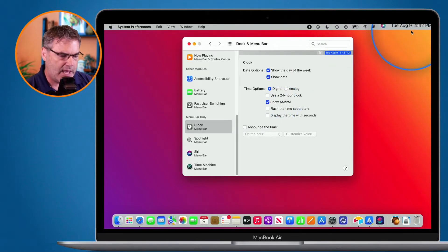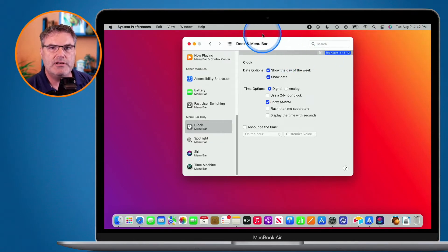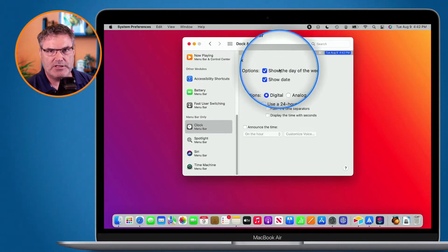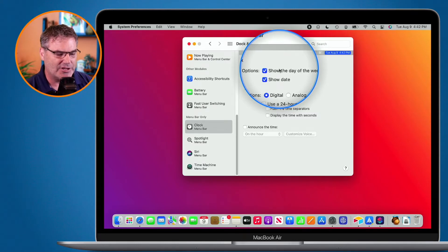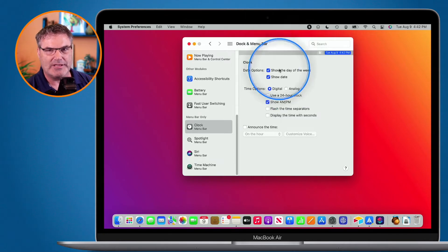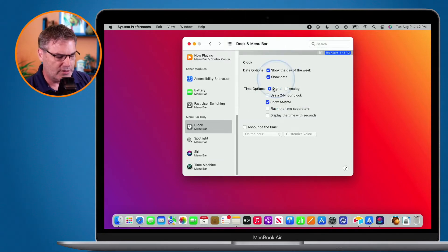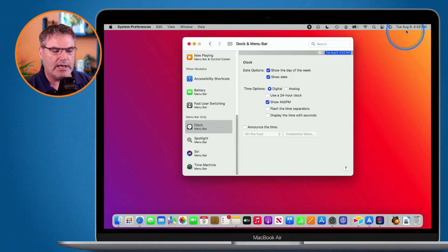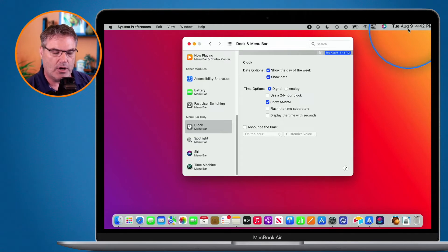Now if you have a Mac with the notch in the center here, you're going to see another option — an option to only show the date when there is space available. On my personal Mac, which does have the notch, I actually have it show all the time. I love seeing that date there; that's how I look at the date. I don't go down to my calendar to look at the date, I just always go up to the upper right hand corner.